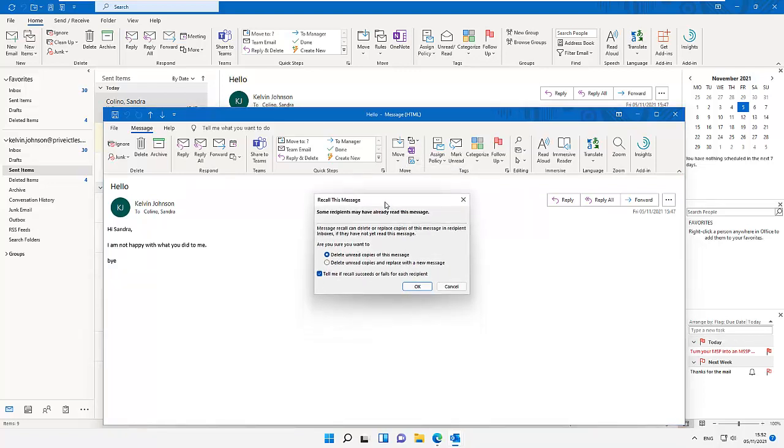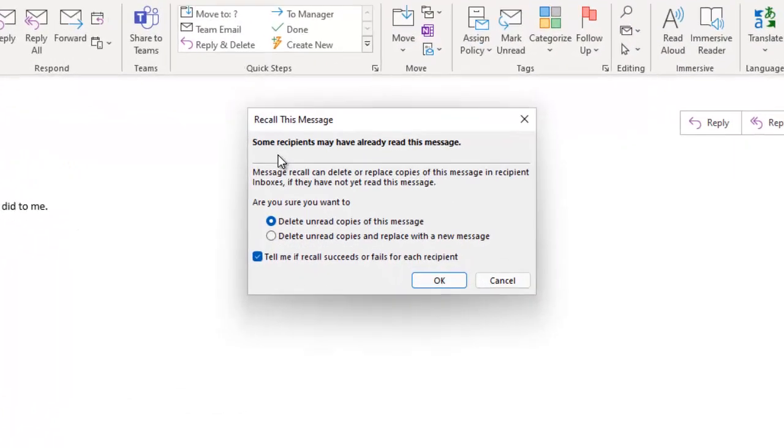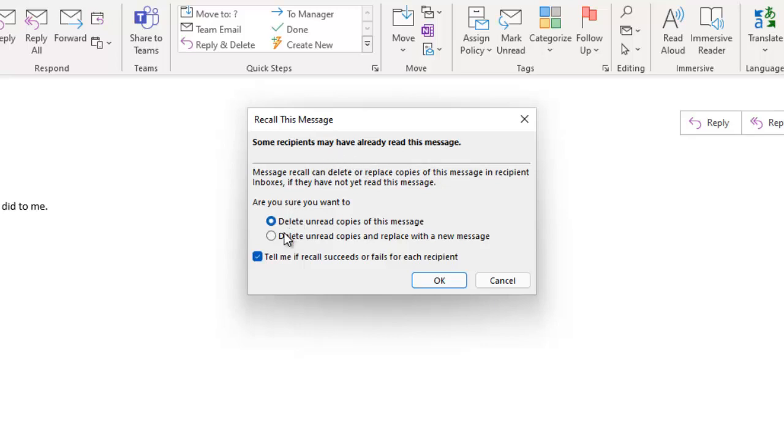Some recipients may have already read this message, so if the recipient has already read the message, it doesn't make any sense trying to recall that message. But we have two options here: we can delete the unread copies of this message, or we can delete unread copies and replace with a new message.